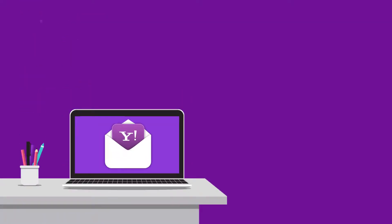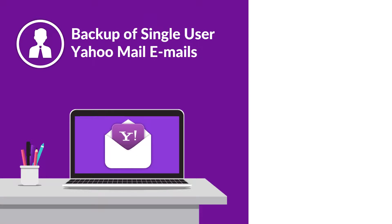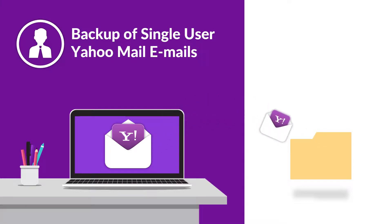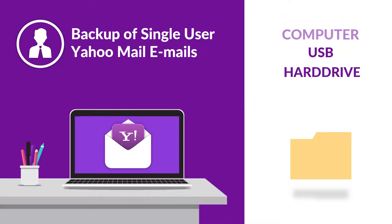In this video, we will be showing you the method of taking backup of Yahoo Mail emails from single user accounts on Mac operating system, and also how it can be saved on your computer, USB, or hard drive.